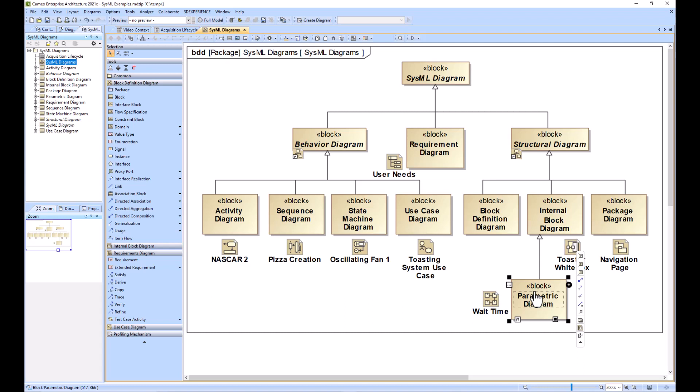And then you can start to create connections and relationships between the values that you would find in simulation to the requirements that they're anticipated to satisfy.